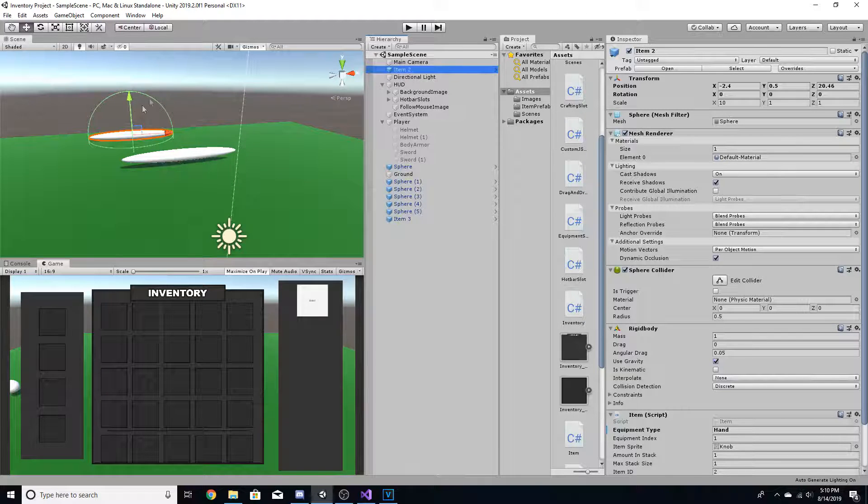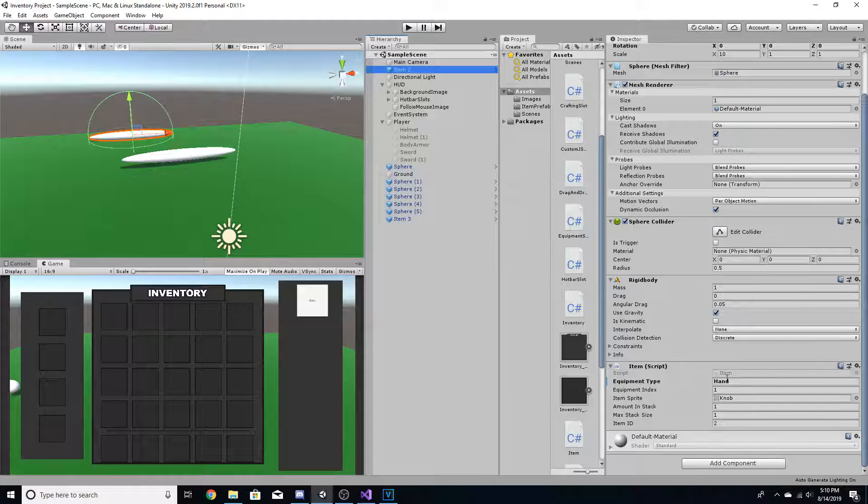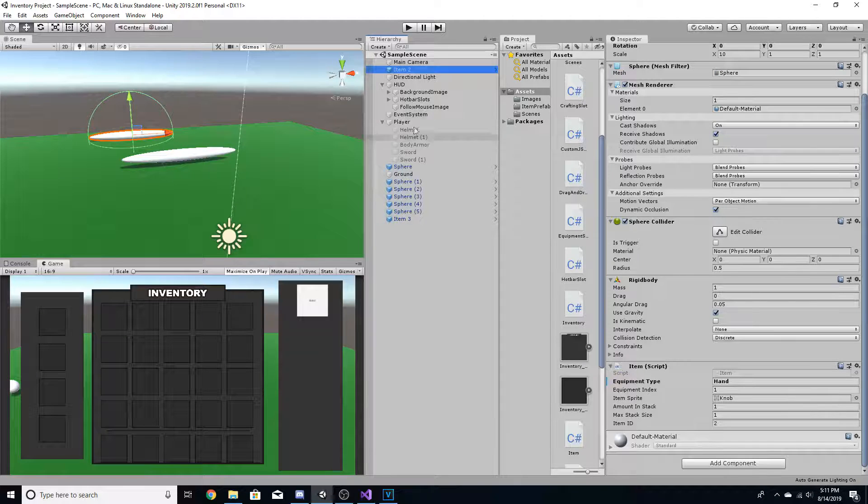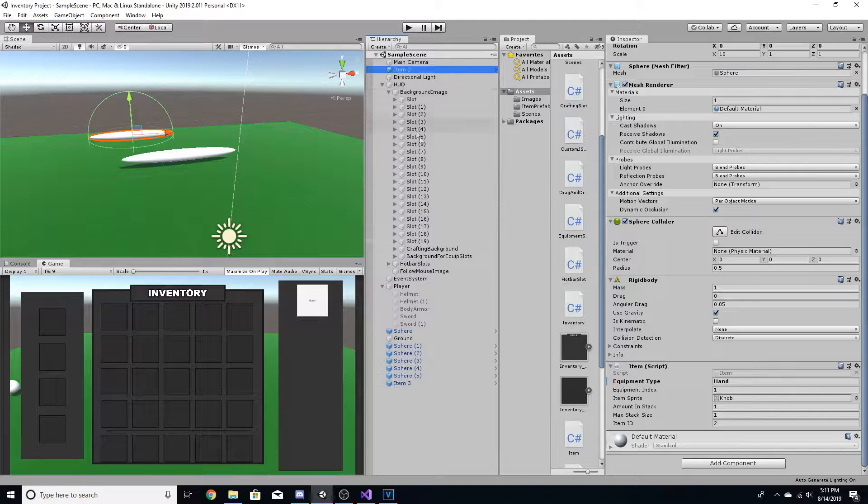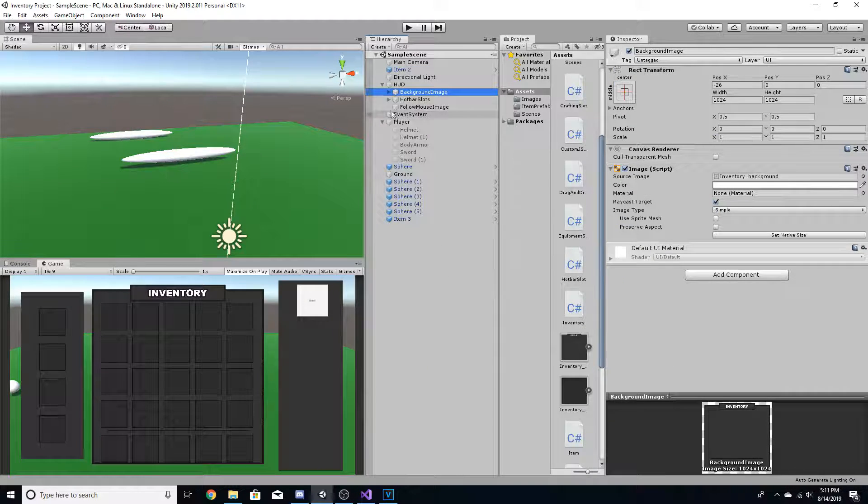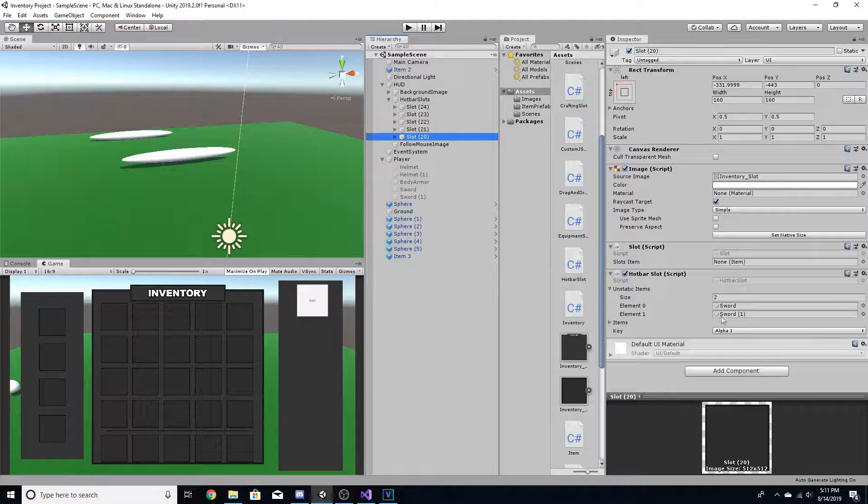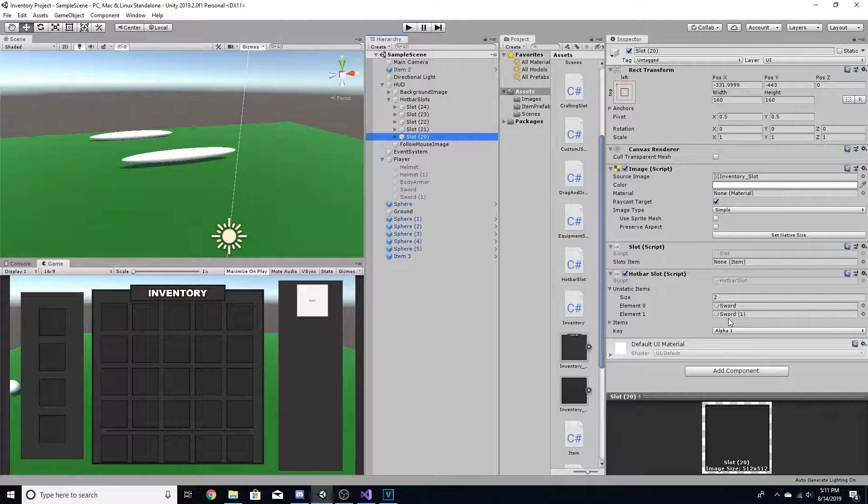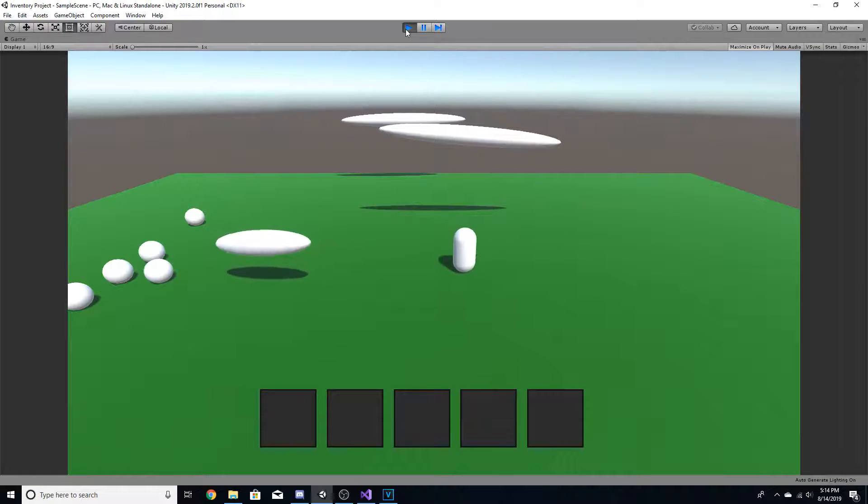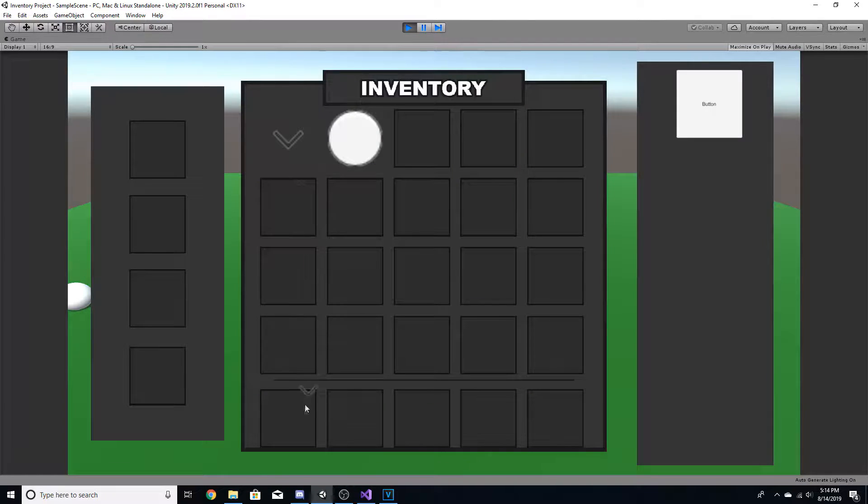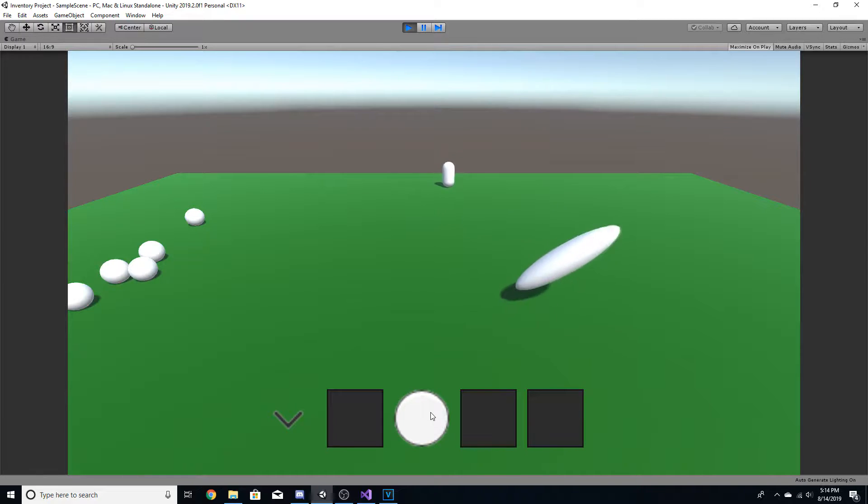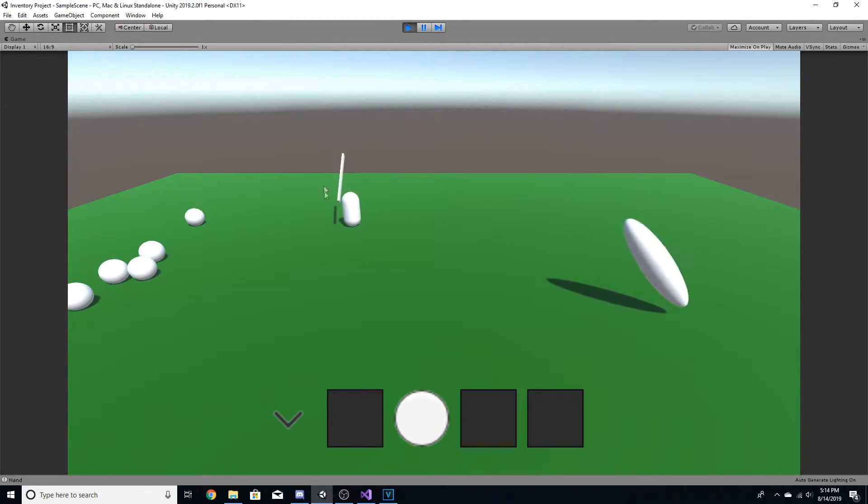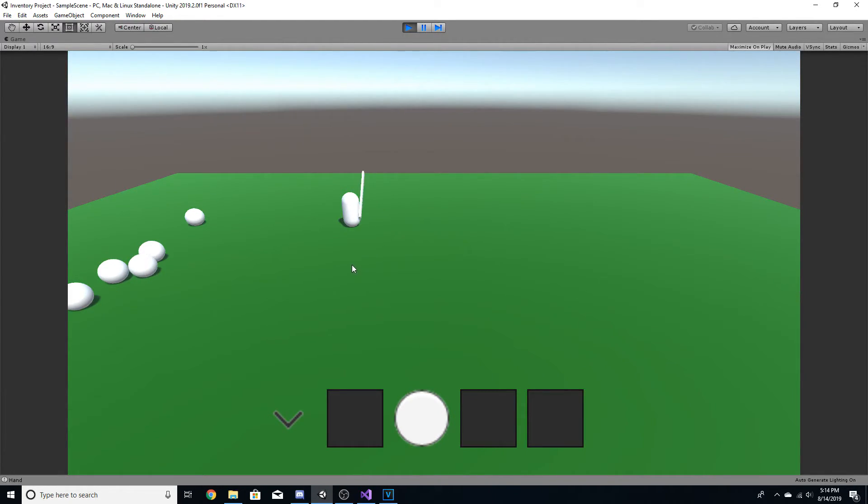So when you pick up item two, so this one right here, since it has the equipment type of hand, you'll be able to equip it into your hand. And then when you do that, it'll use the index of one. So it'll access the hotbar slots and it'll go to element one. Okay, so now that we're in game and we go pick up these items, I can drag them down to item slot or hotbar slot one and three. Now, if I hit three, you can see that object gets assigned. And if I hit one, it equips this object instead. And similarly, if I hit one again, it'll de-equip.